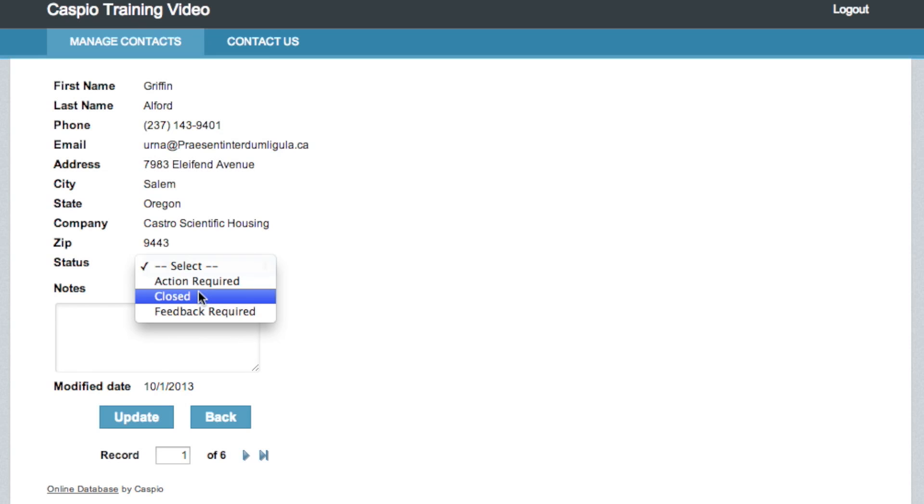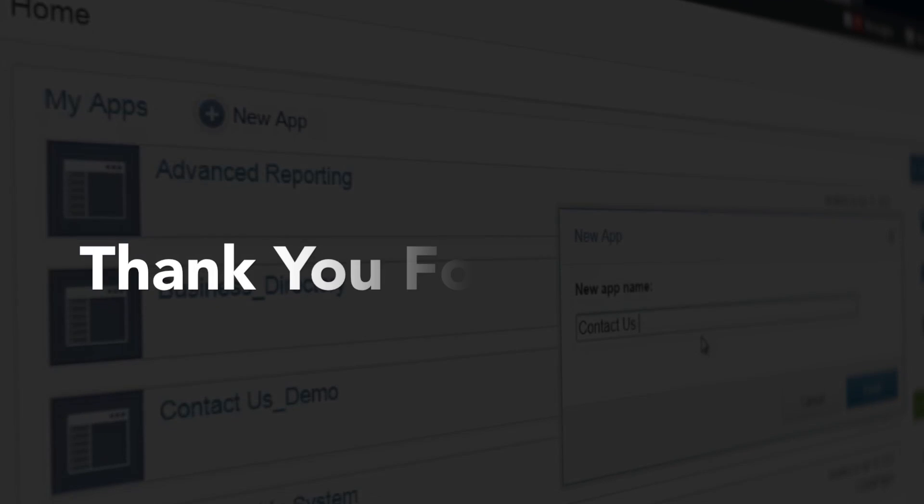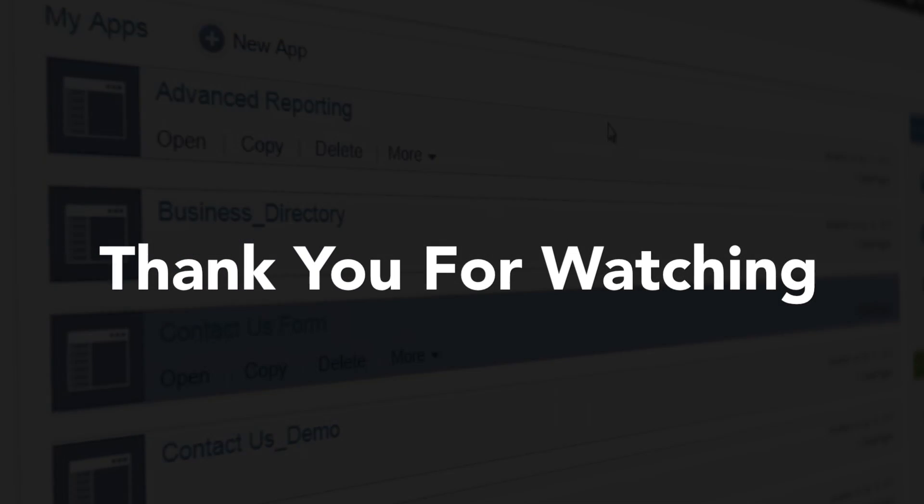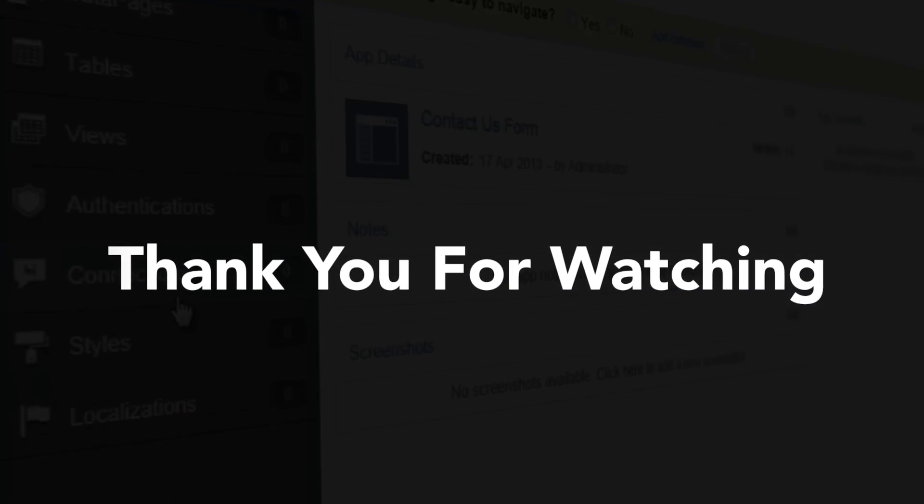For additional videos and training material please visit howto.caspio.com. Thanks for watching.